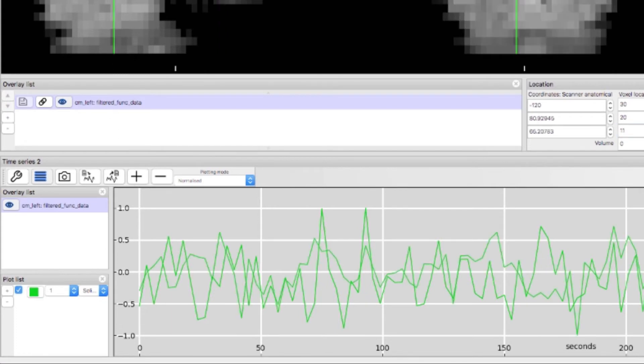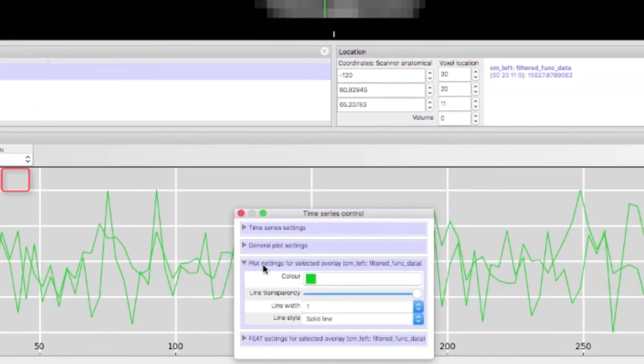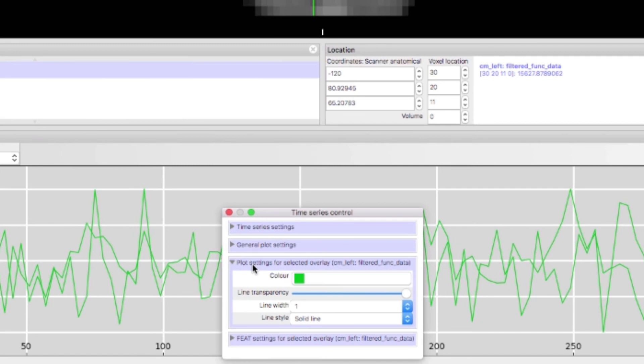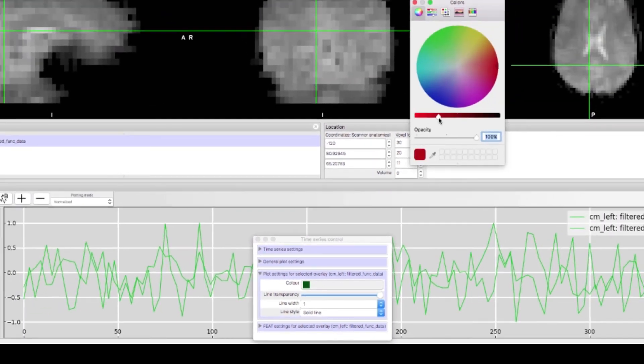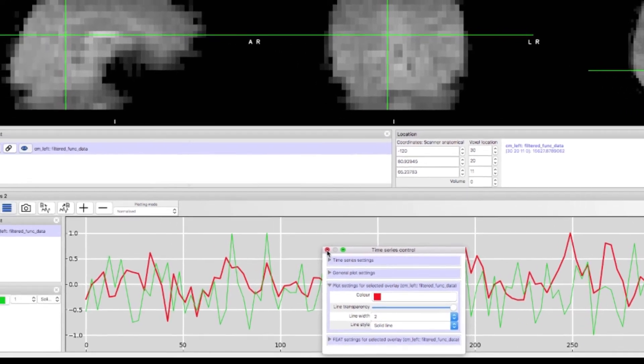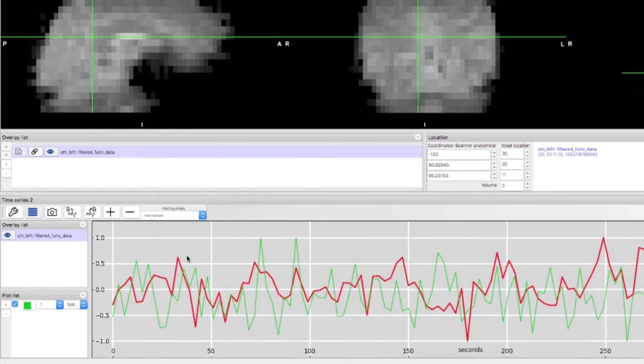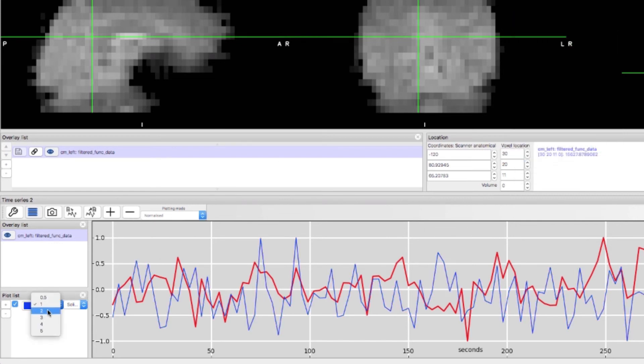To better distinguish between the time series click on the spanner button and then click plot settings for selected overlay. Change the color of this time series to red and change the thickness to two. In the plot list box change the color of this time series to blue thickness to two and make it a dashed line.